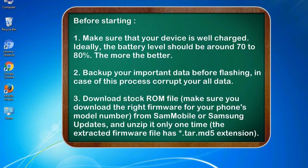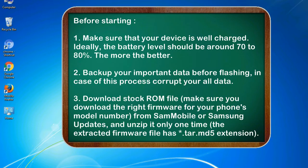2. Back up your important data before flashing, in case this process corrupts your old data. 3. Download stock ROM file. Make sure you download the right firmware for your phone's model number.